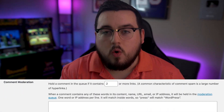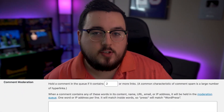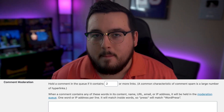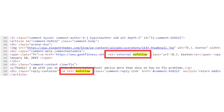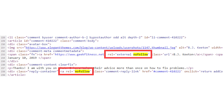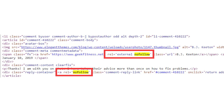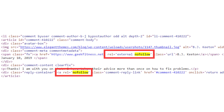In WordPress's Discussion settings, you can actually do so by holding submissions containing a certain number of links for manual approval by an admin. To play it safe, we also recommend requiring that links in your comments section be nofollow. That way commenters won't be able to abuse their privileges for their own SEO purposes.